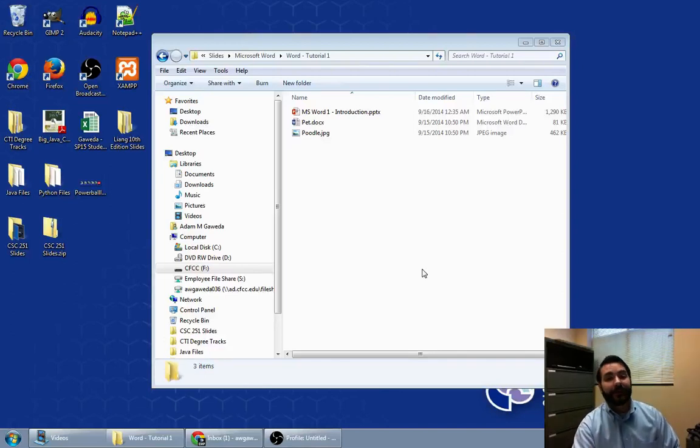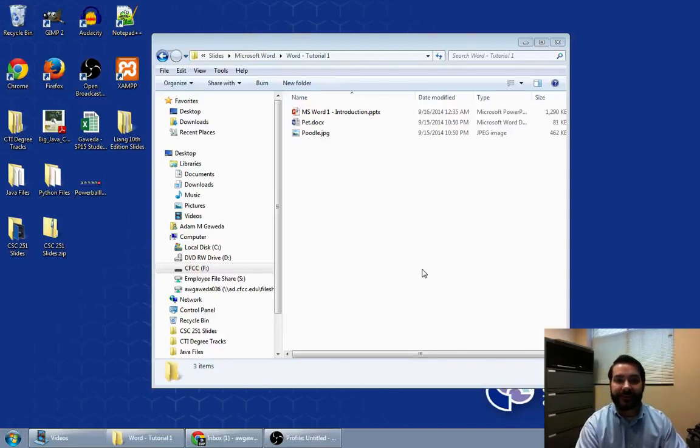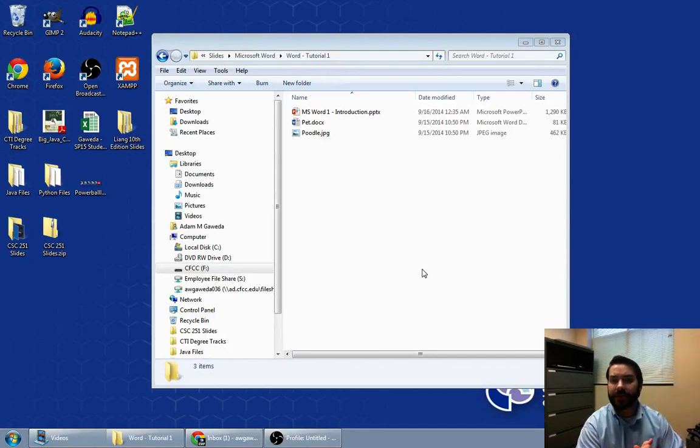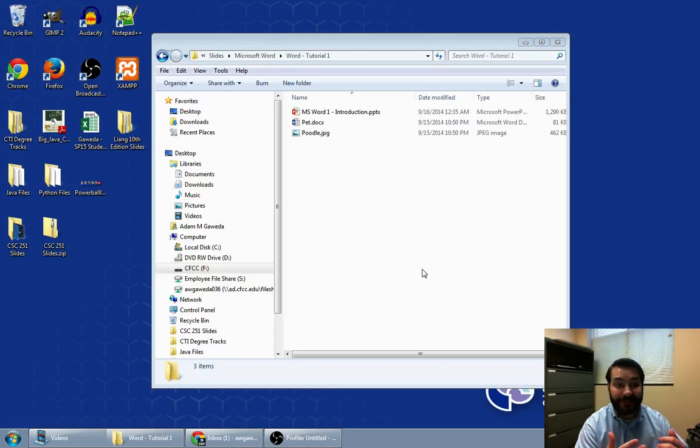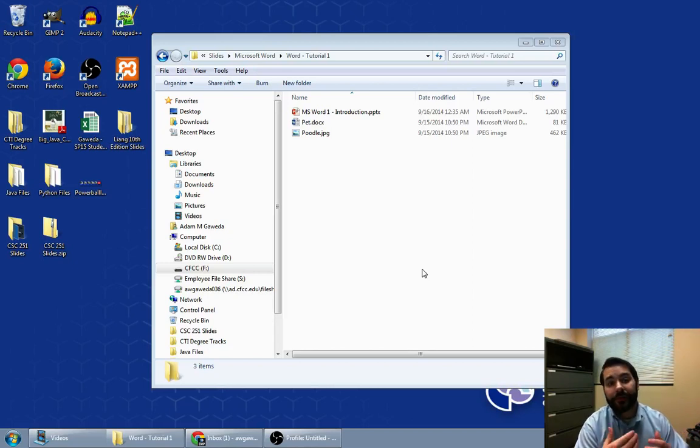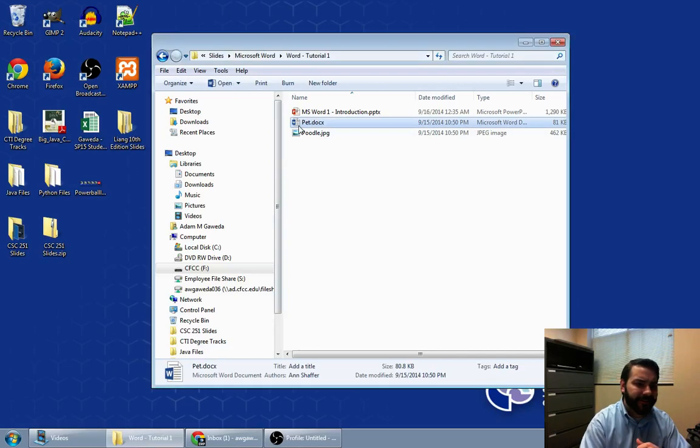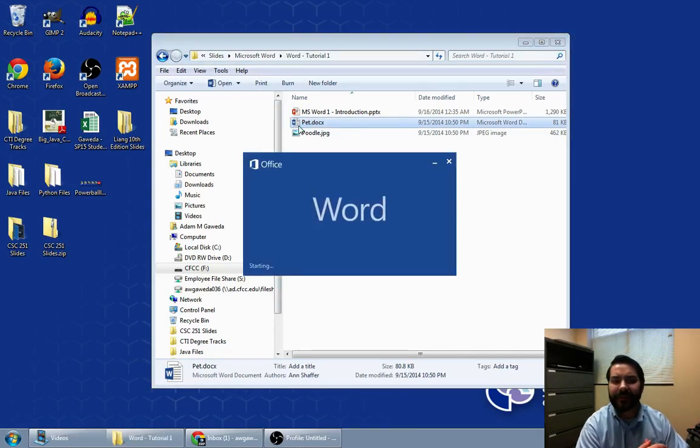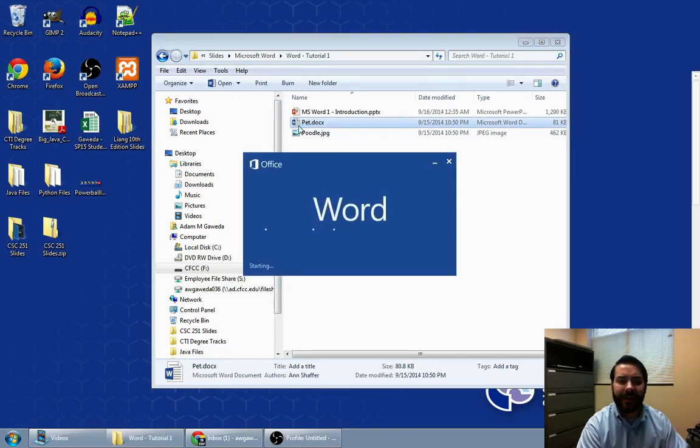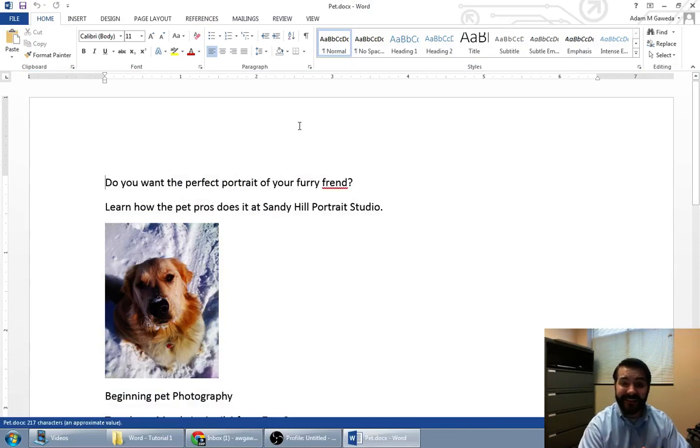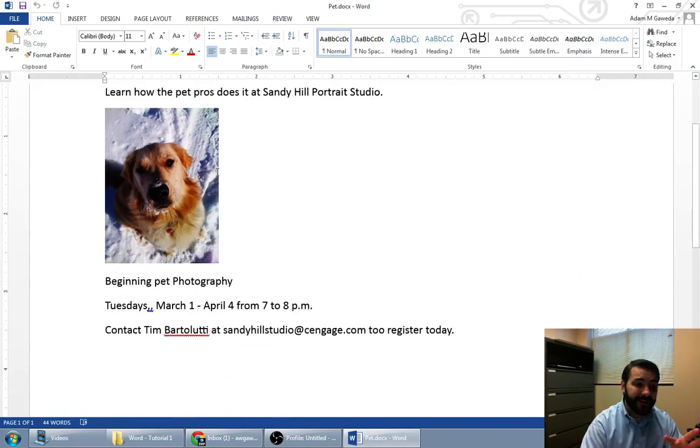Hopefully you have been downloading the slides and tutorial files to follow along in the book. One of the things you might notice is in Tutorial 1, Chapter 1 of Microsoft Word, you get a pet file, a pet docx. If we double click on that, you'll see that right now it's not that great looking. It's a cute dog and everything.